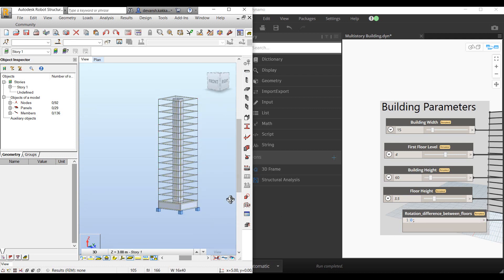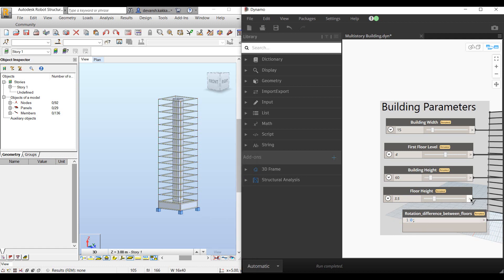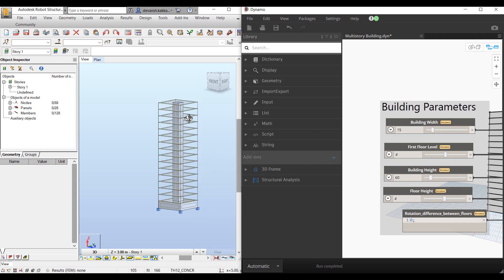Here we can look at the 3D model which is generated in Robot. Now when we make changes, let's say I want to change the story height. We can quickly drag the slider and make it 4 meters. It automatically starts refreshing the model based on the changes made by the engineer within Dynamo. Here you can see how it reflects.